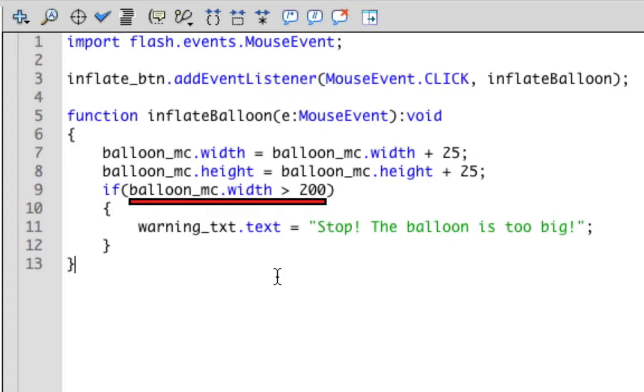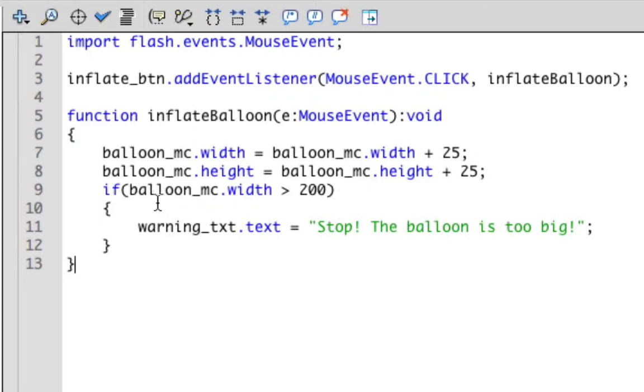This is an expression as well. But instead of adding or subtracting two values, it's an expression that compares two values. It compares whether this value is greater than this other value.